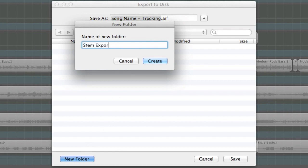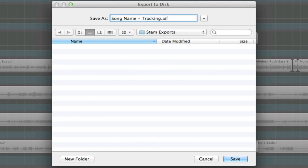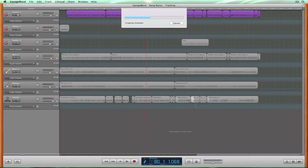Now we're going to label this file. In this case, we're going to call it SongName-Tracking-Guitar1. But of course, label the track accordingly to what you are exporting. Once a folder has been assigned and your stem is properly labeled, click Save.